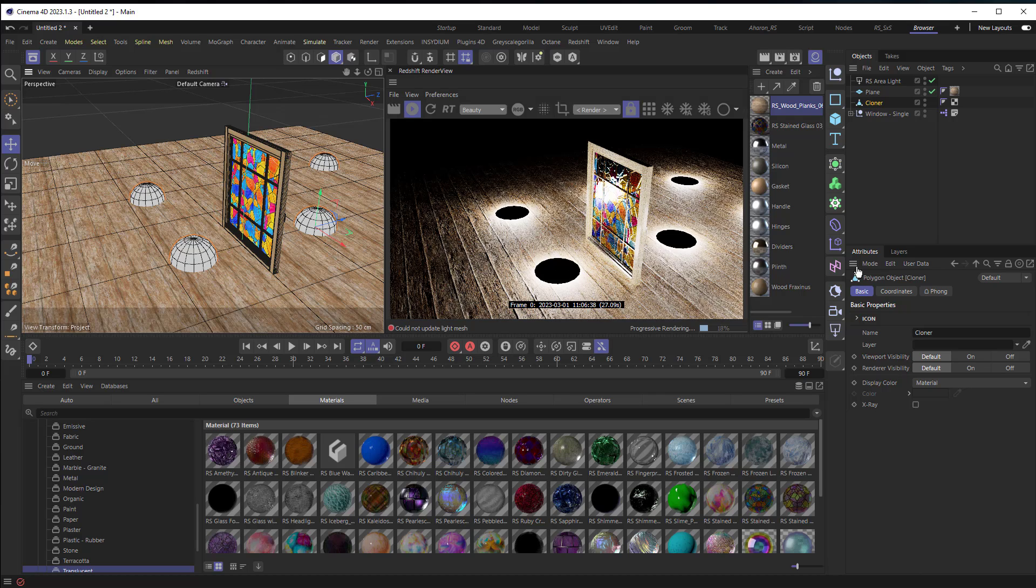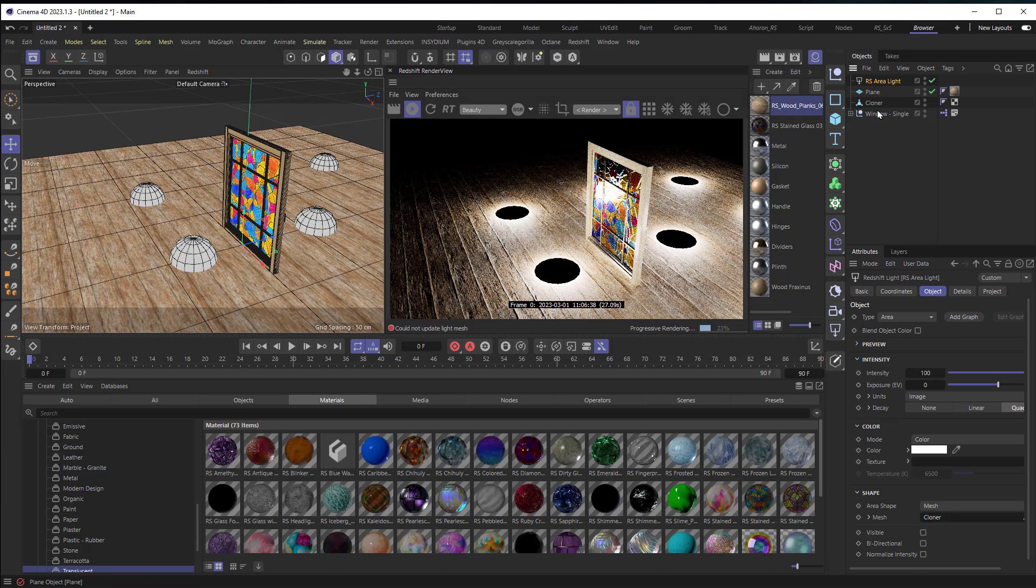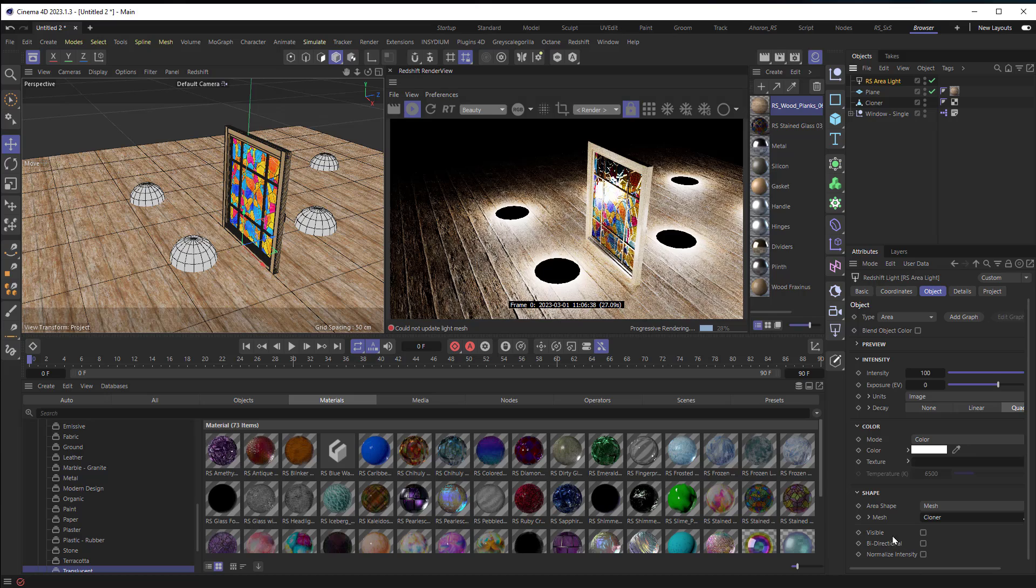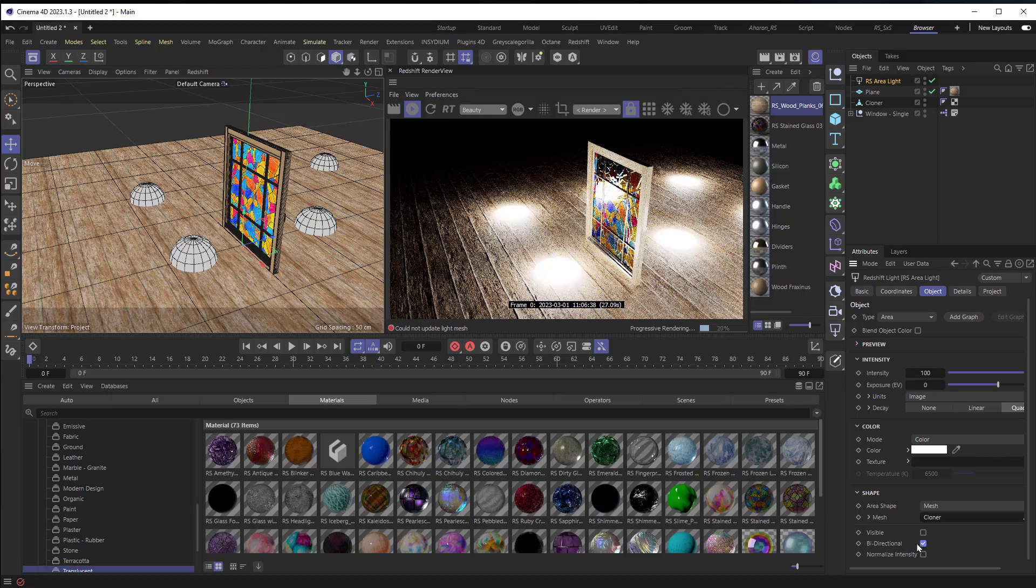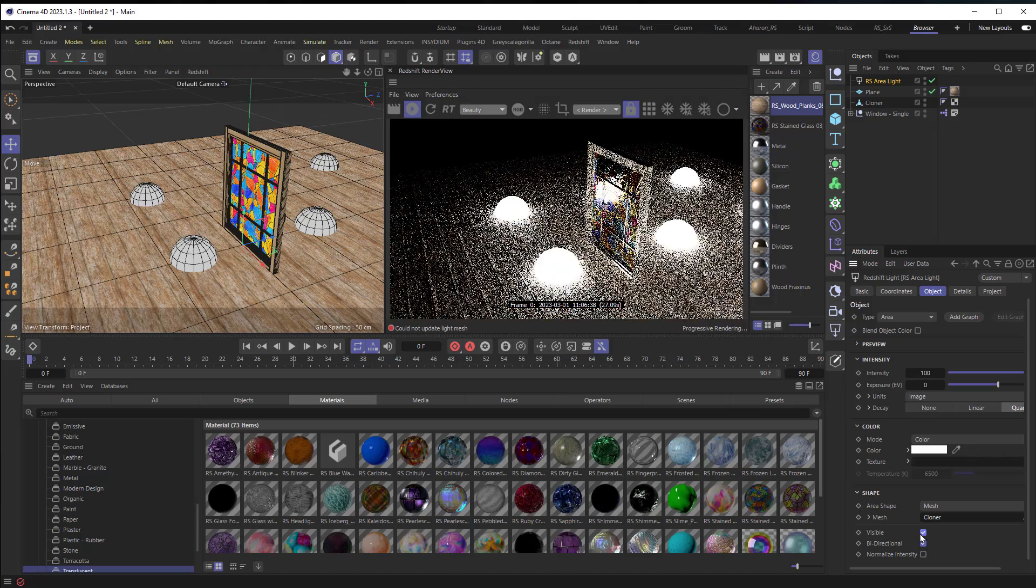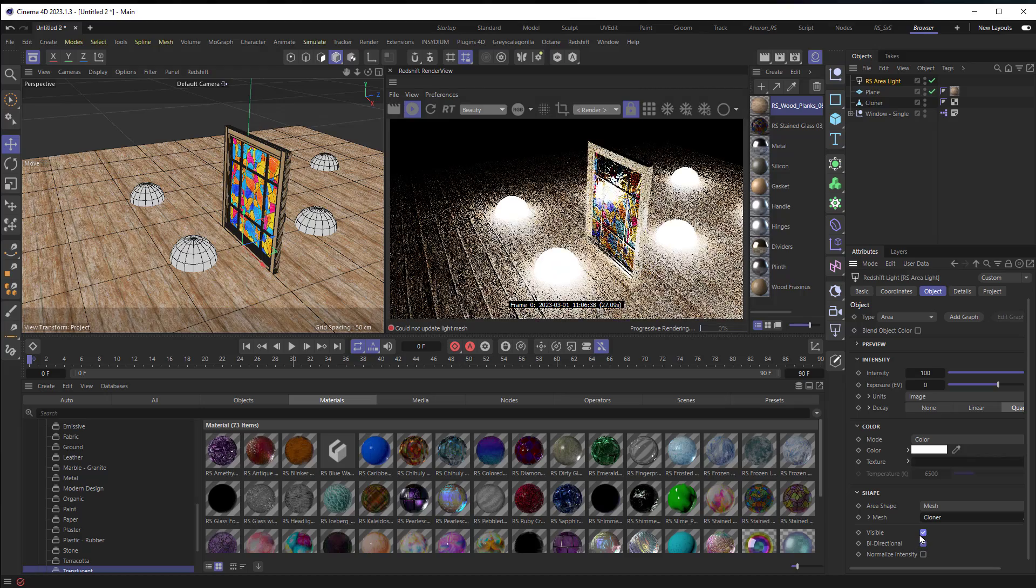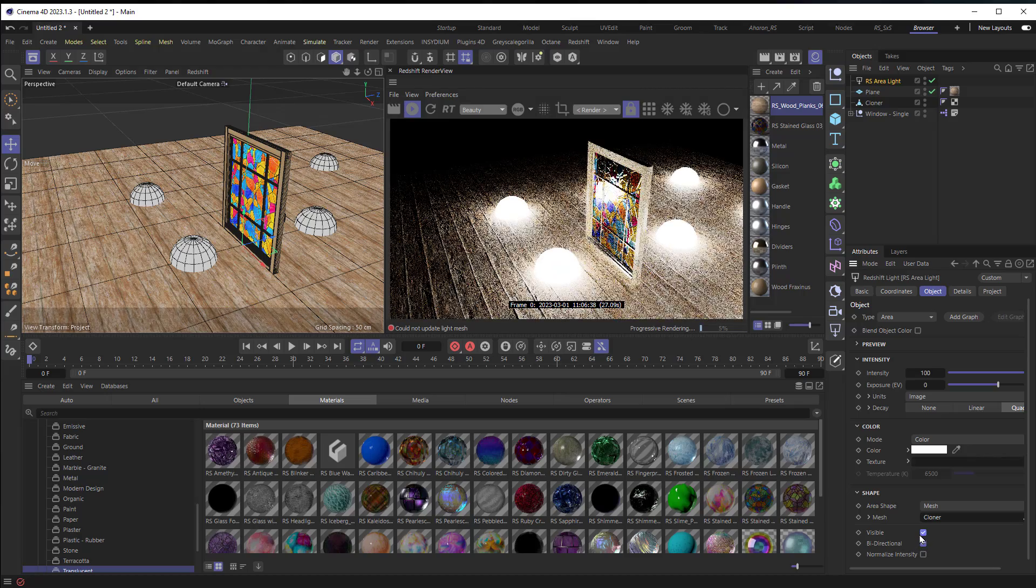So what you can do is head on over to the area light settings right here going to the area at the bottom where it says bi-directional. Turn that on. That will make the lights show inside of the sphere and you can also even make them visible if you wanted to have the globes of light visible right there.